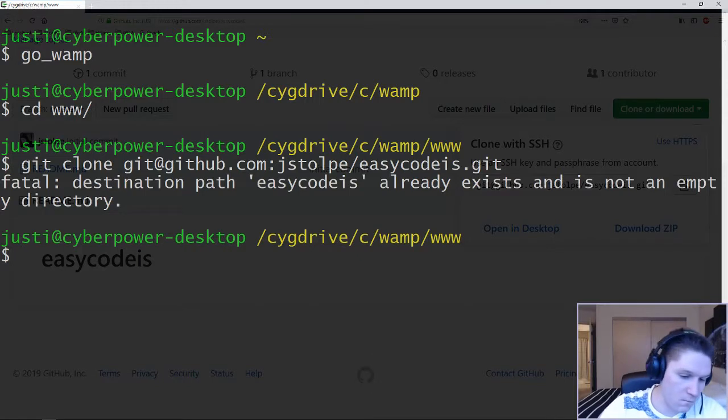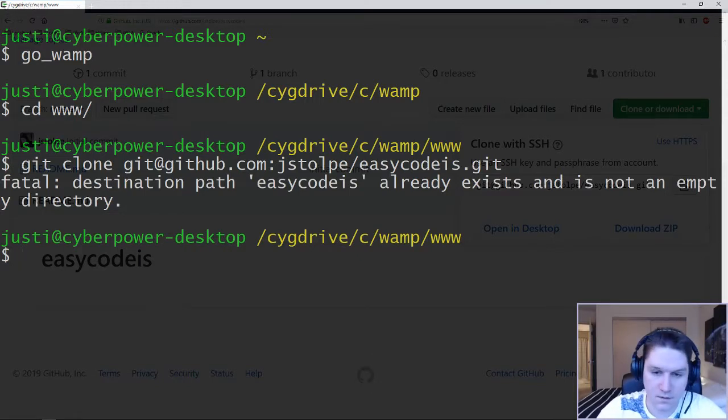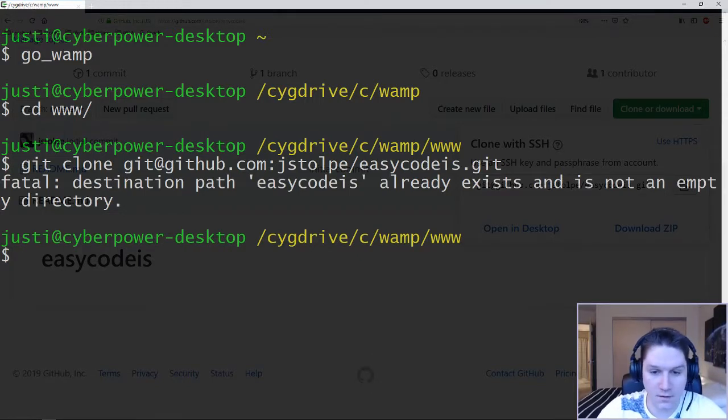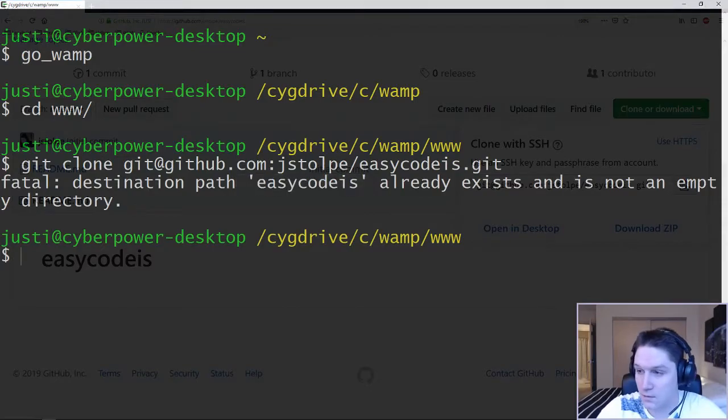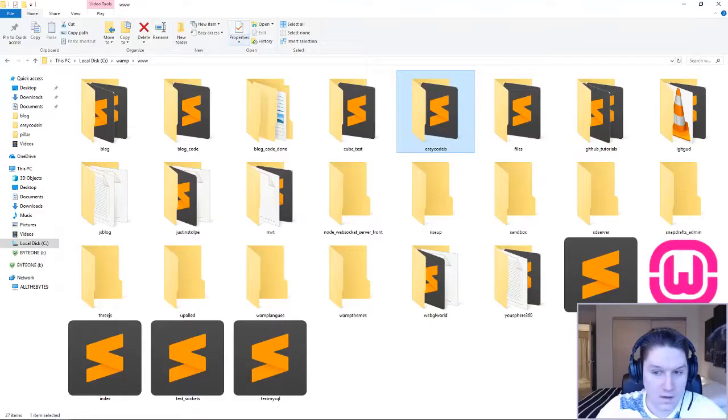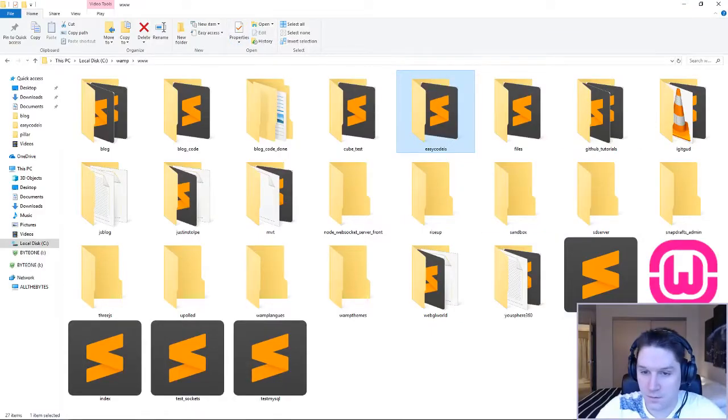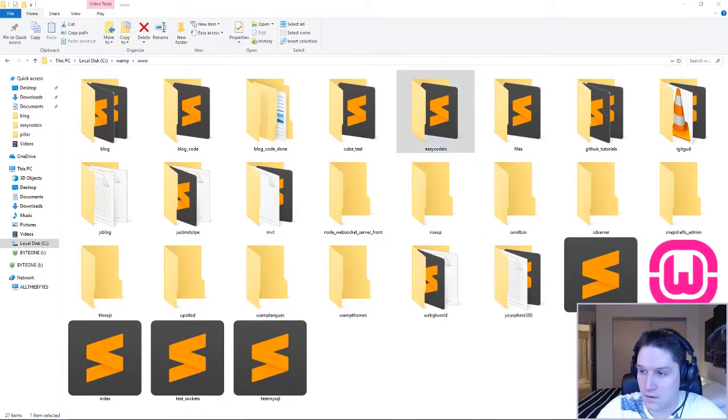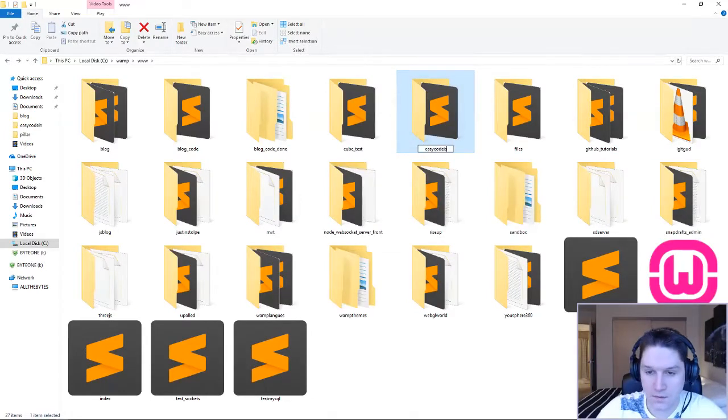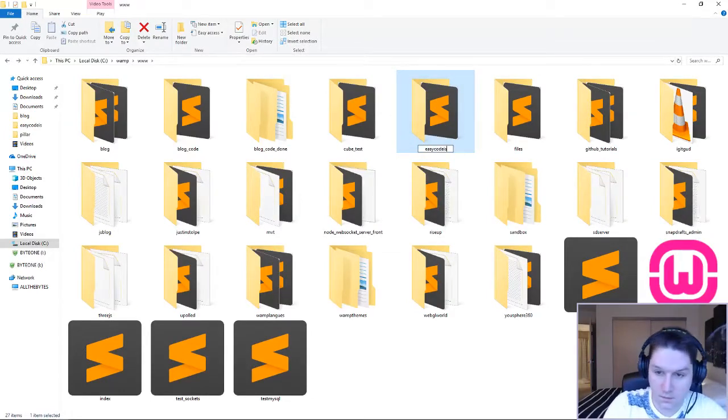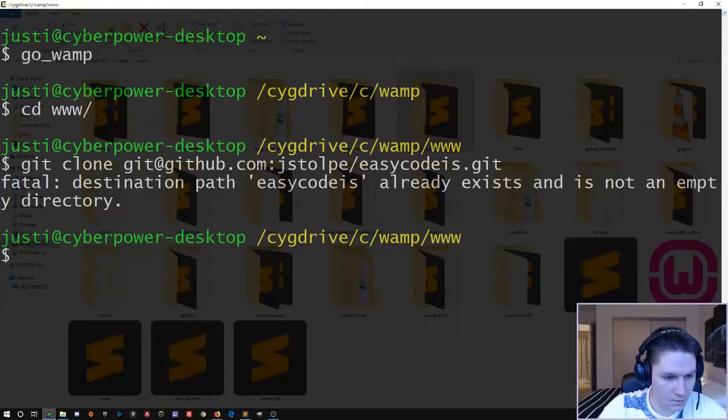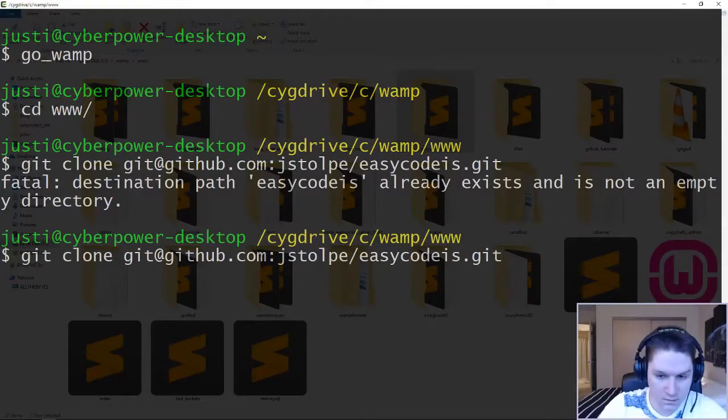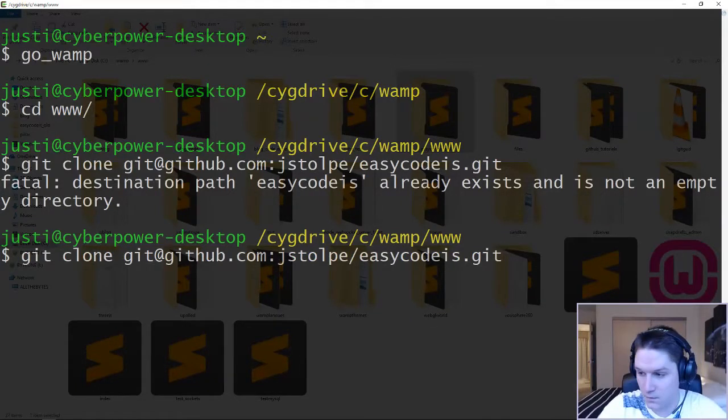Error. Oh, that's right. This error is here because I already have a folder Easy Code Is in my www folder. Hop over to my www folder. You can see here my Easy Code Is folder. I'm going to rename this to Easy Code Is underscore old. Now we can clone our repository to the www folder.